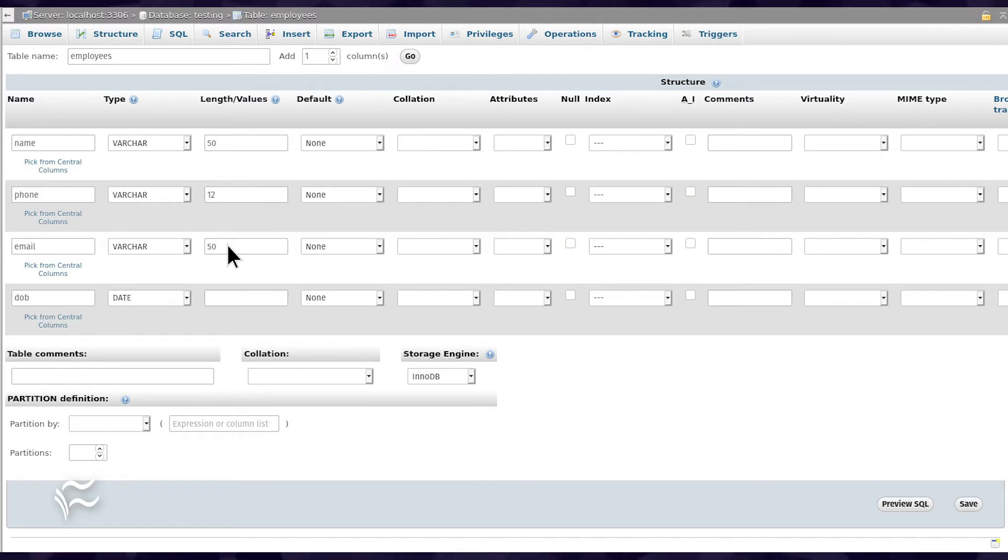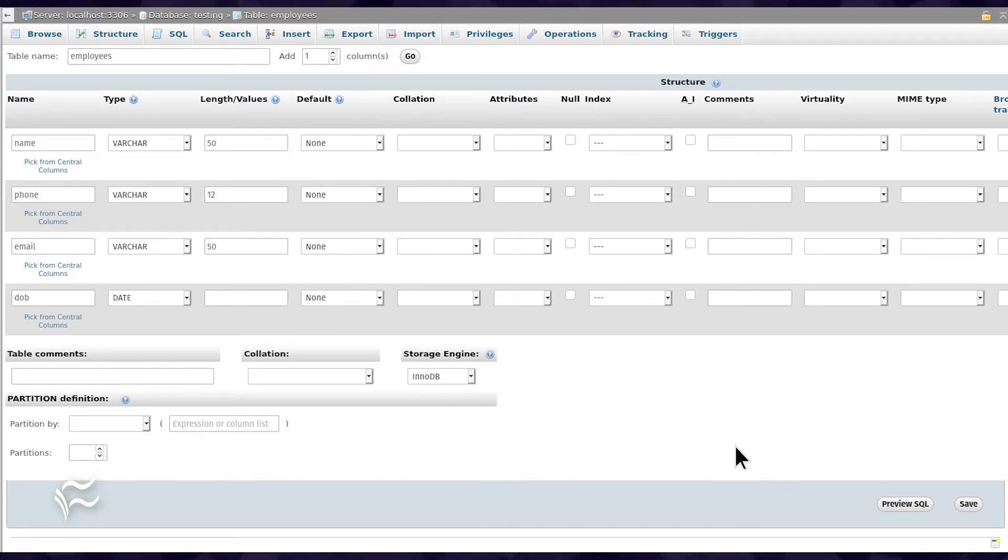For the final column, type DOB, and select Date from the Type drop-down. Once you've filled out the columns, click Save, and the data is saved.